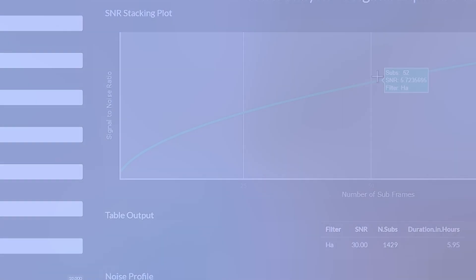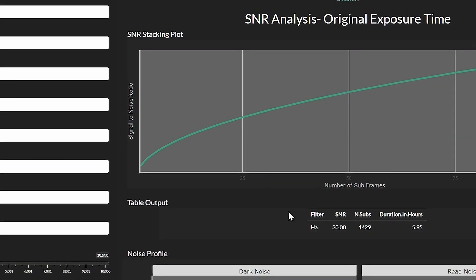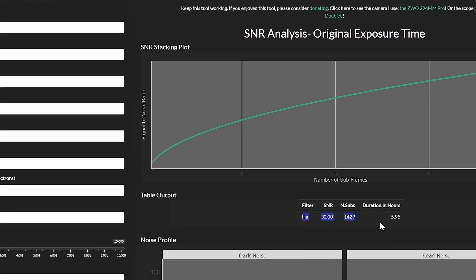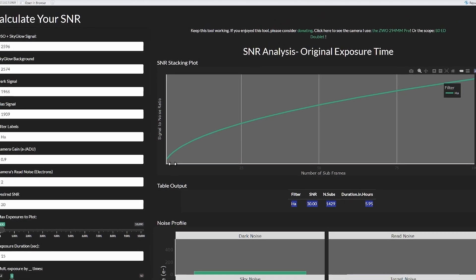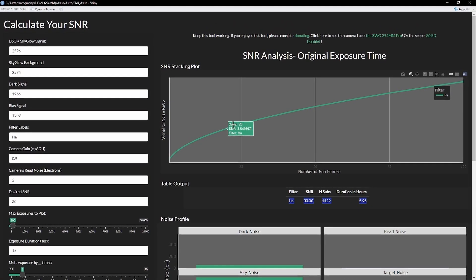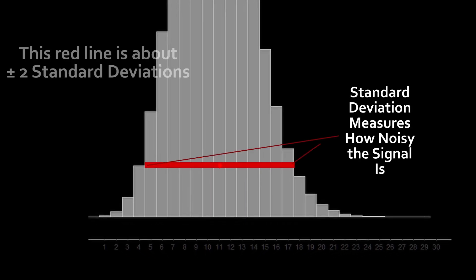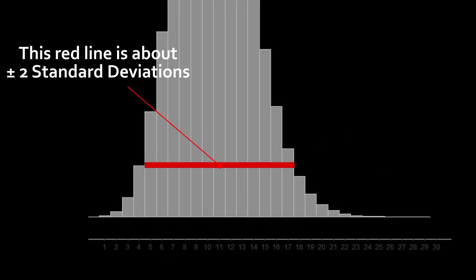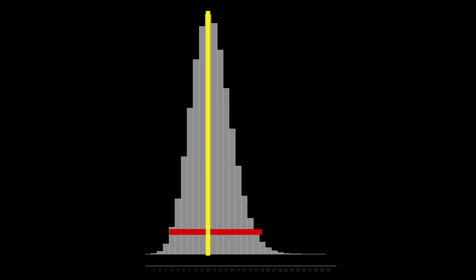My name is Mark, and a couple of years ago I created a signal-to-noise ratio calculator app to help people figure out how many subframes they need to get a good image. When you stack images, you're increasing the signal-to-noise ratio, or SNR.